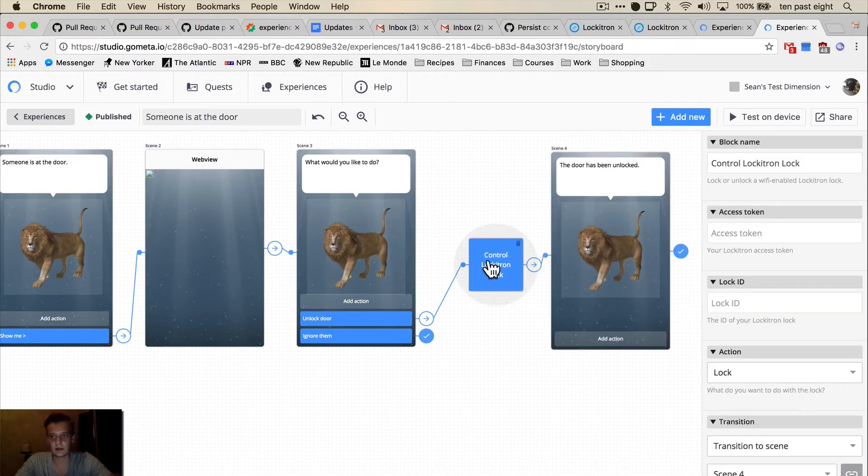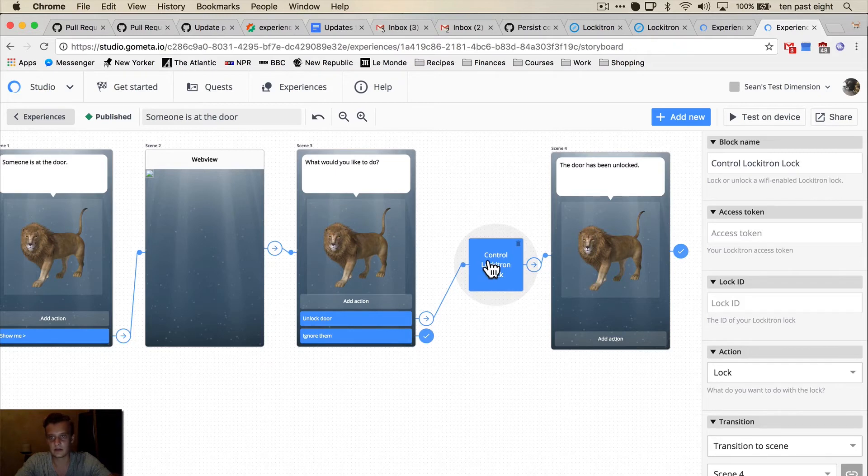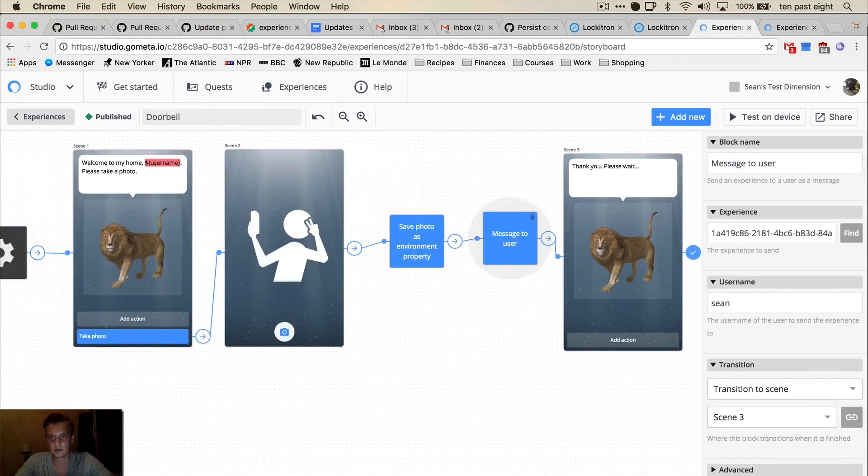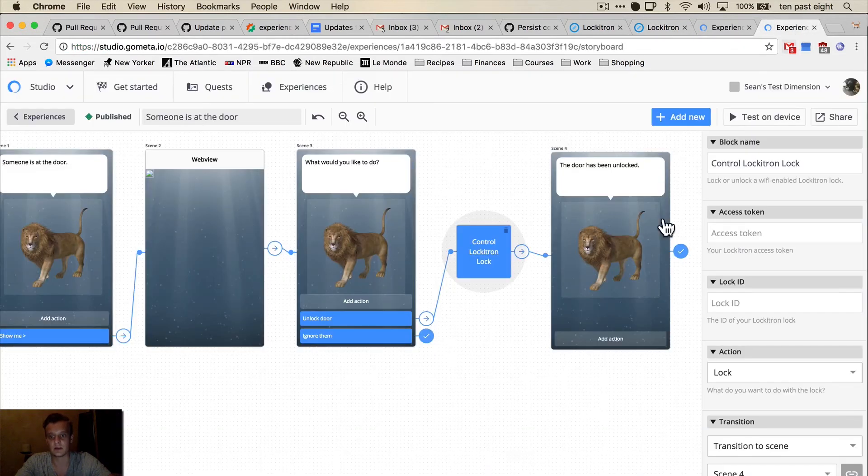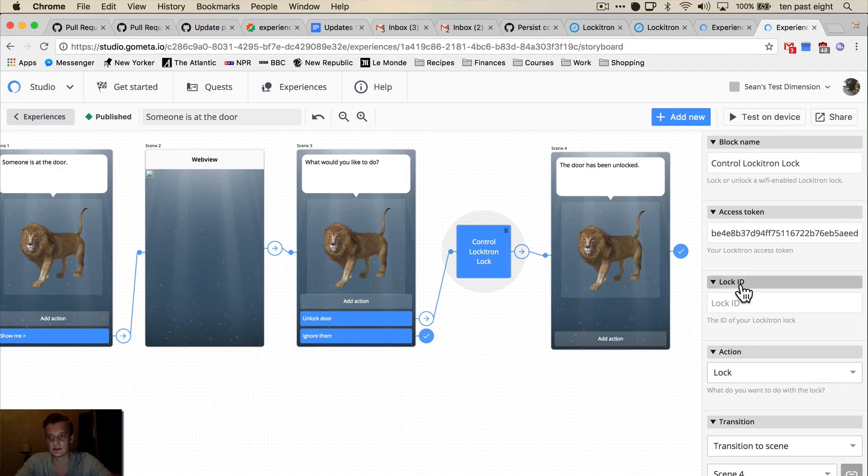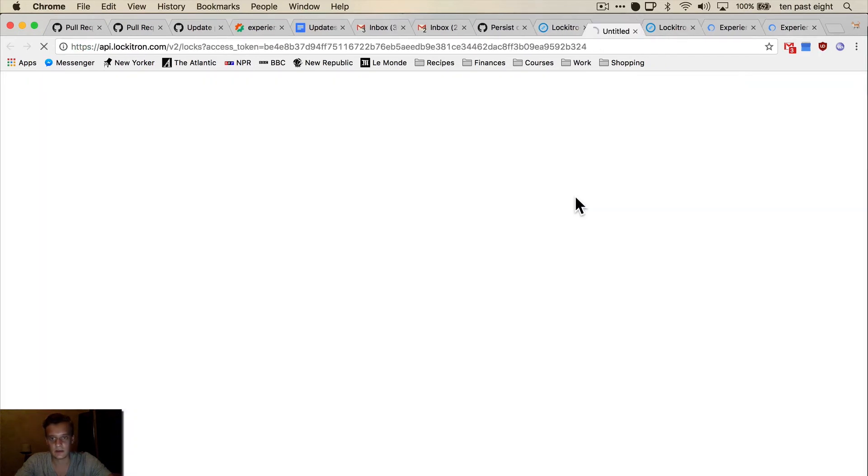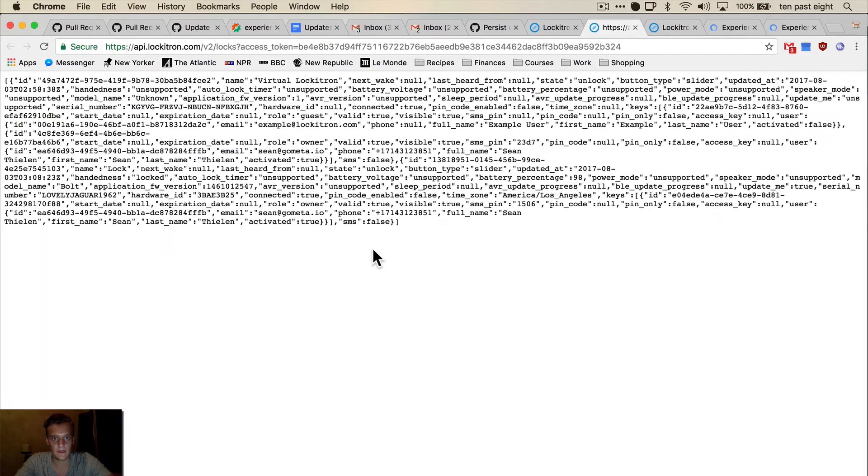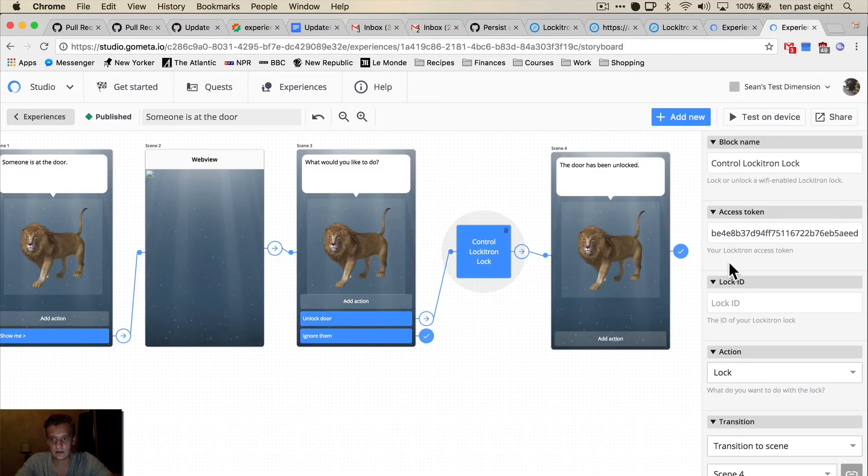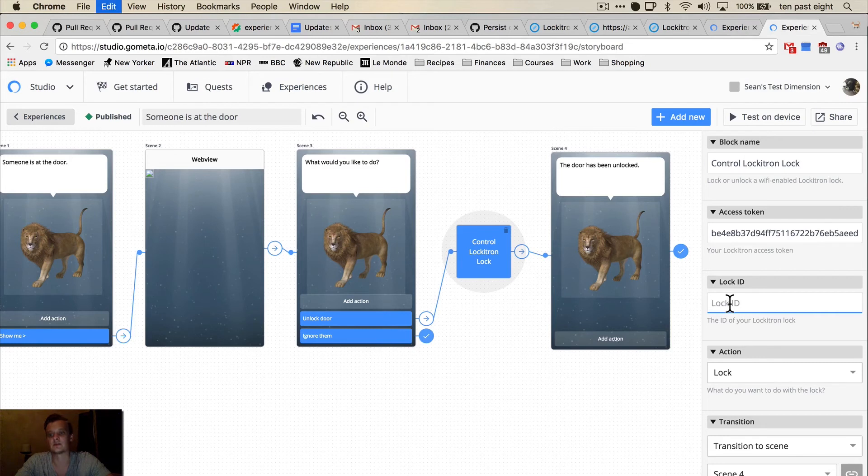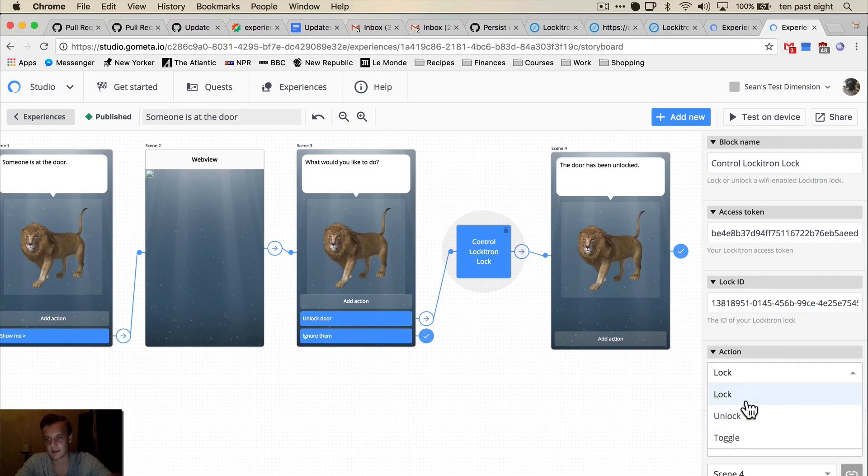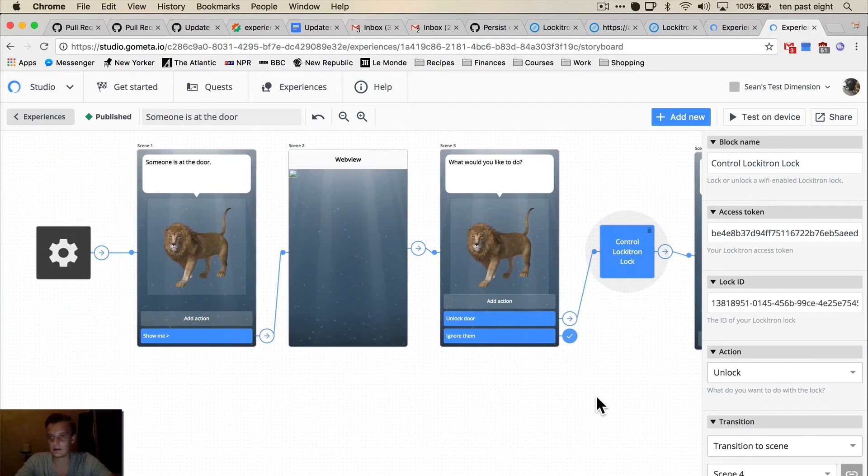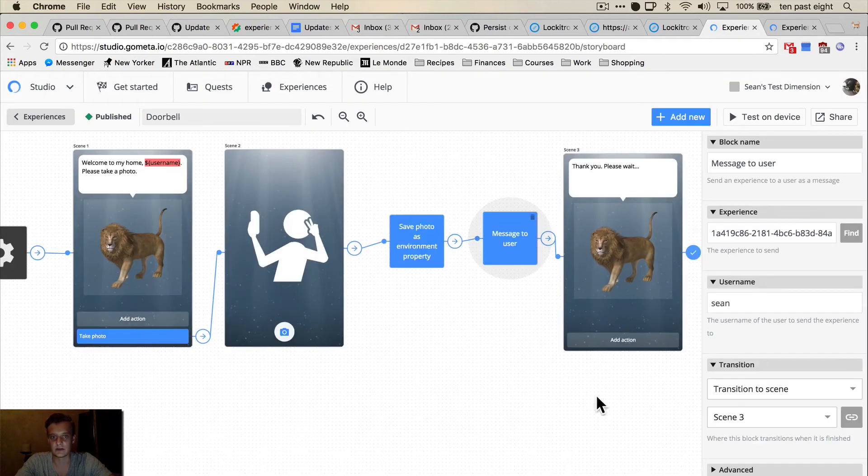And then the next thing we need to do is actually configure this Lockitron block. So to do that, I'm going to go to Lockitron and copy my access token, paste it here. And I'm going to go here and get my lock ID, which is this right here. And I'm going to paste that where it says lock ID. For action, I'm going to choose unlock. And this one is ready to go.